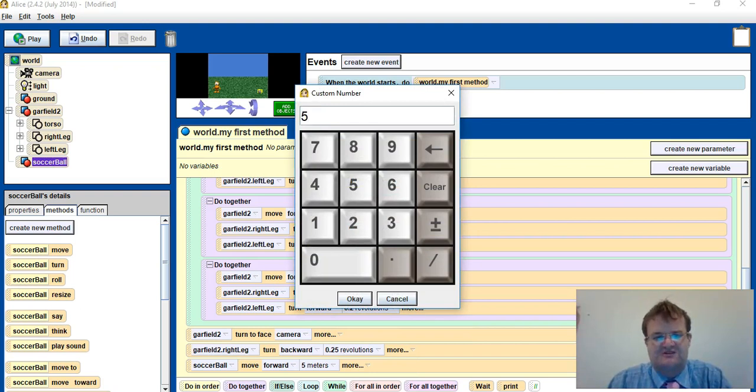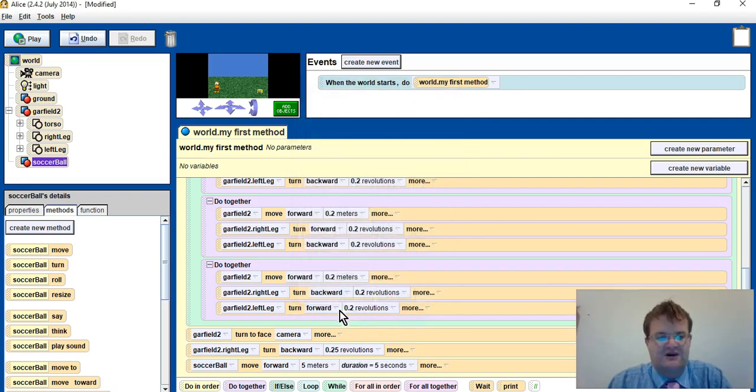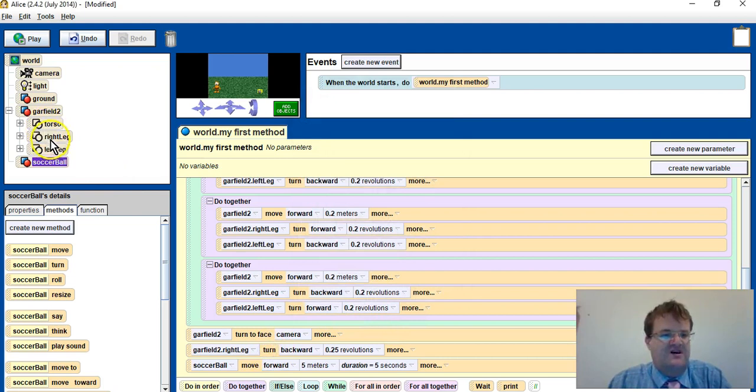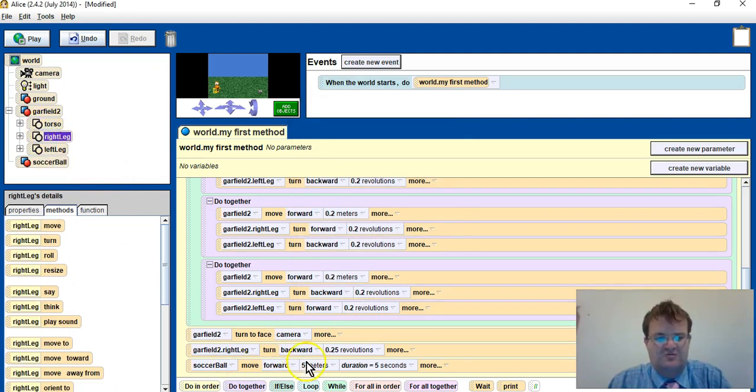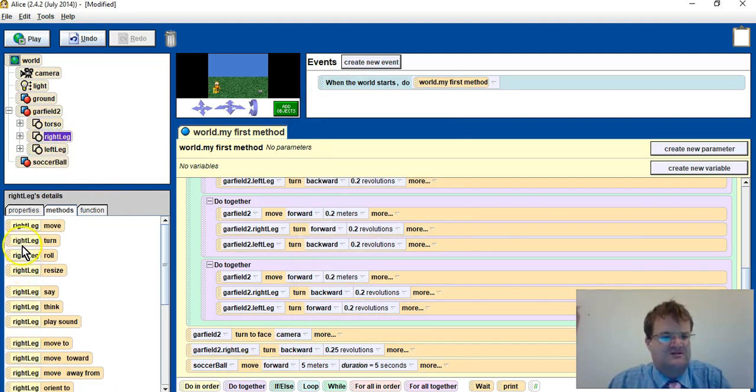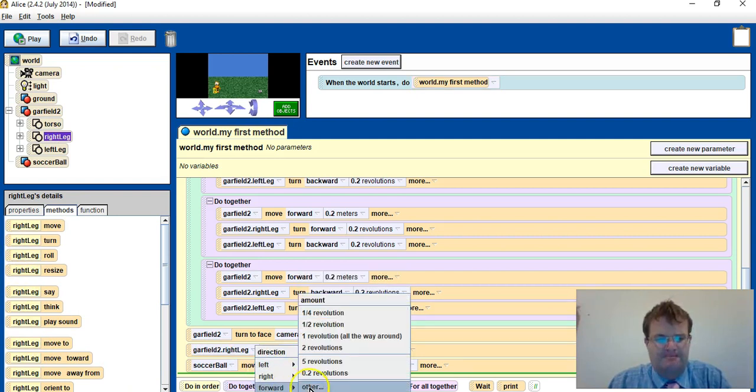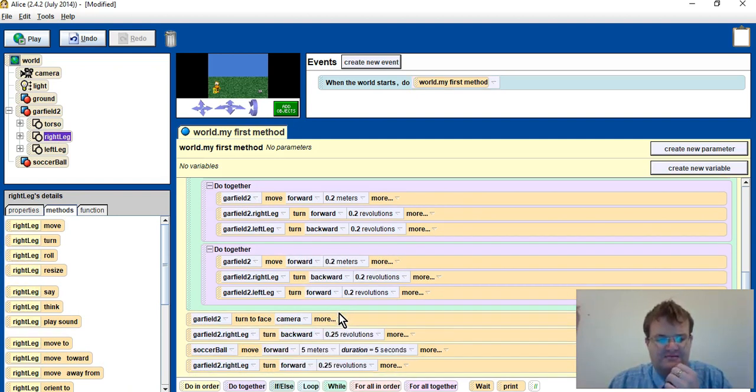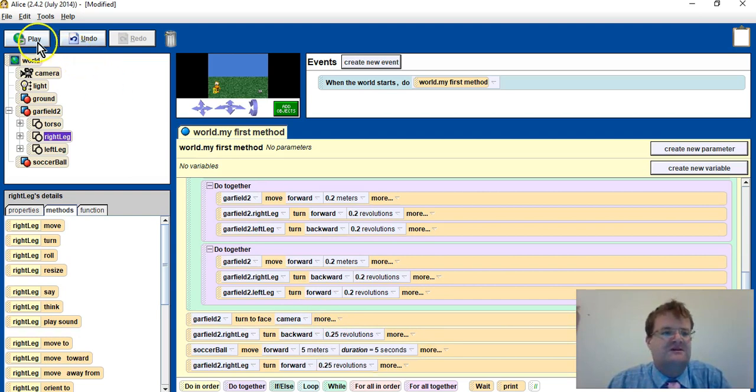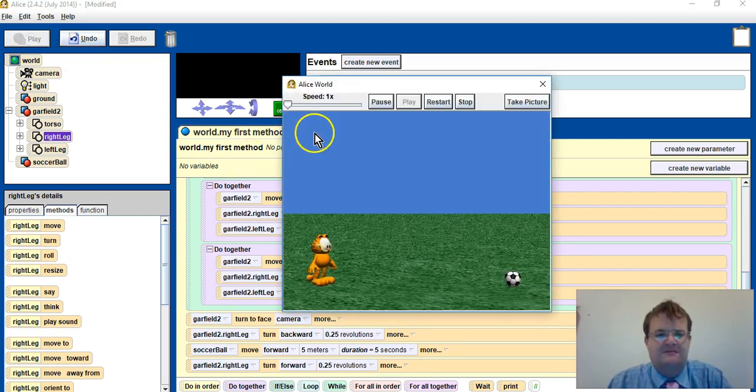I think five seconds will be a bit slower. Okay, and then I will also say Garfield's right leg will go forward, so I'll turn forward back to the starting position. So let's play.